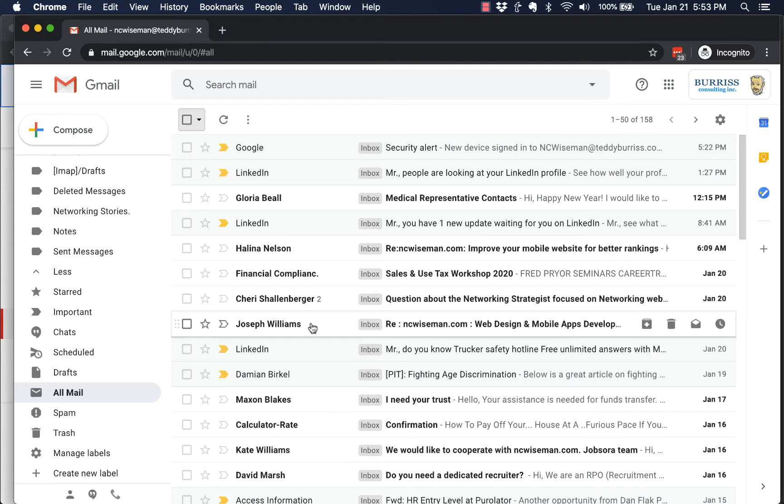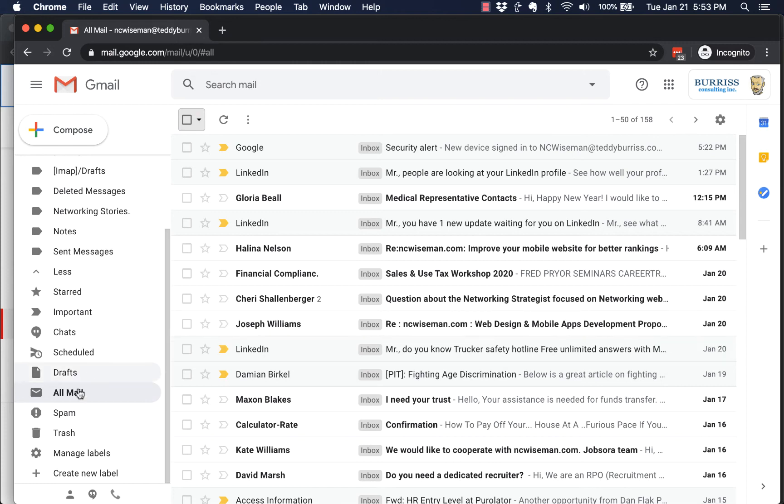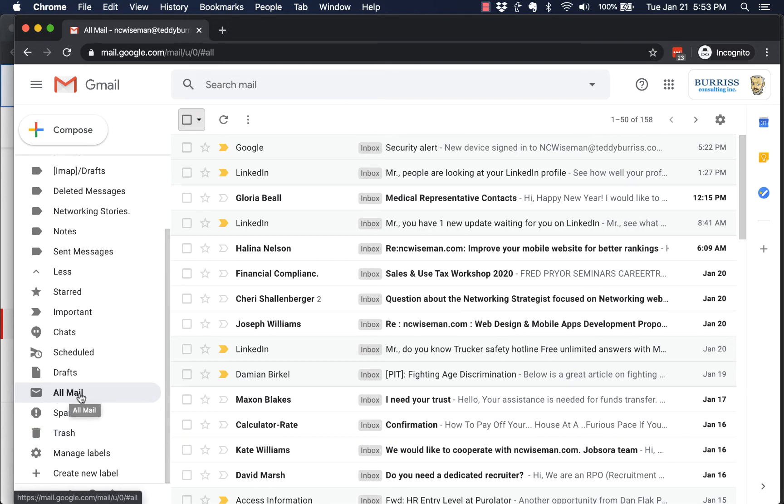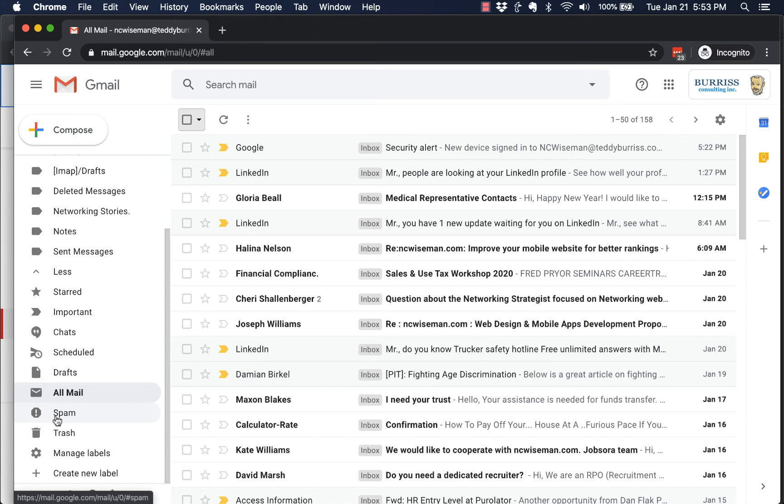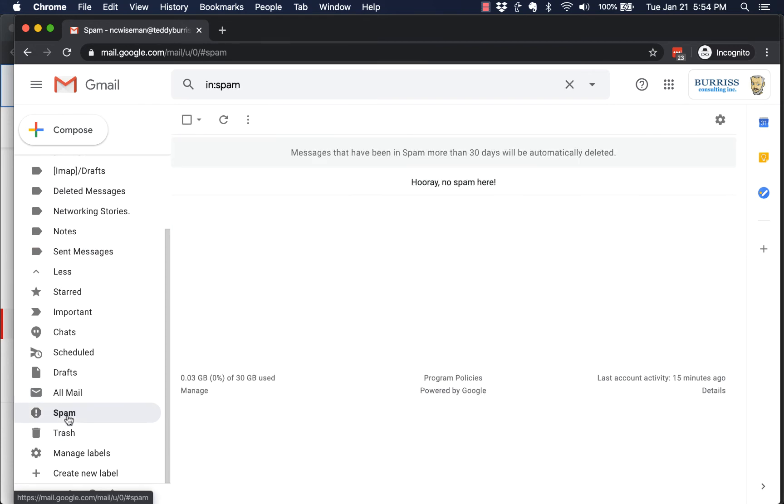Last chance: the last chance to find an email that you can't find, go to your trash. Looking—and by the way, all mail is everything above spam and trash. Spam and trash are not in all mail.